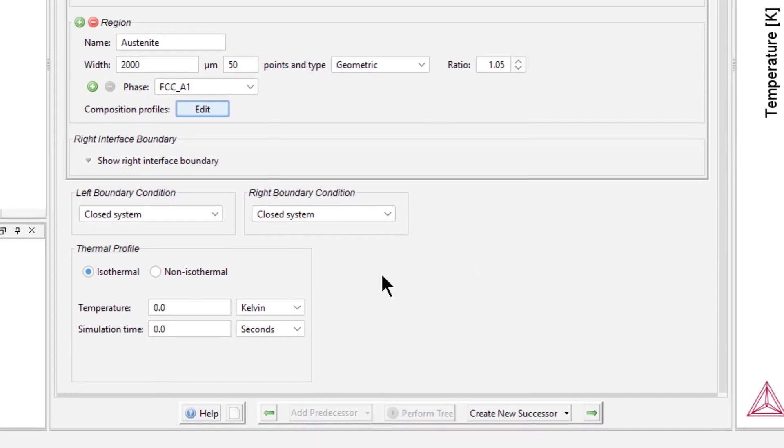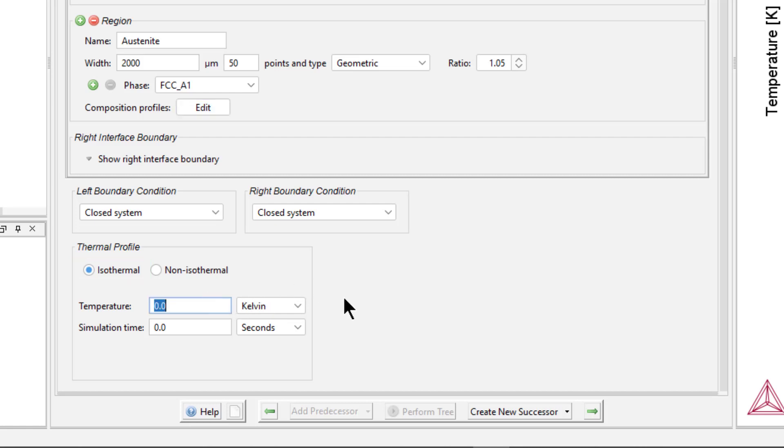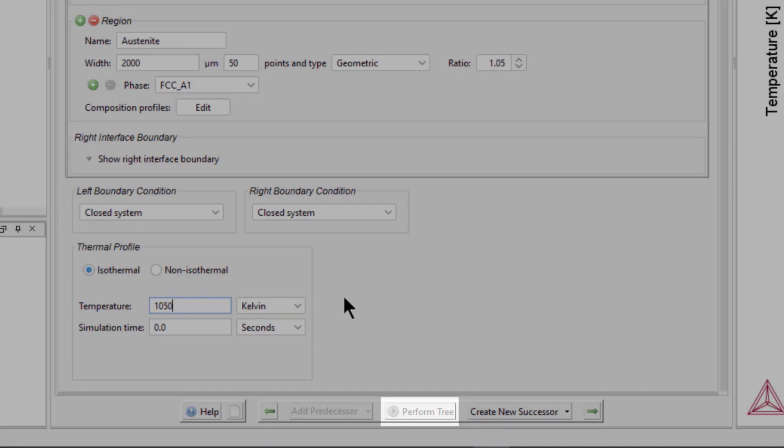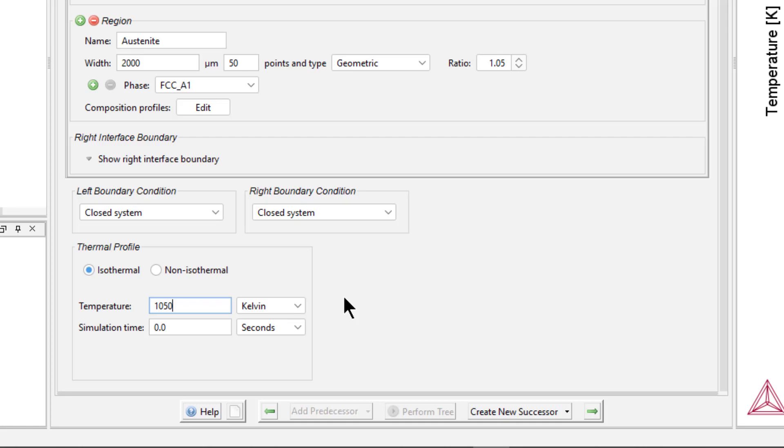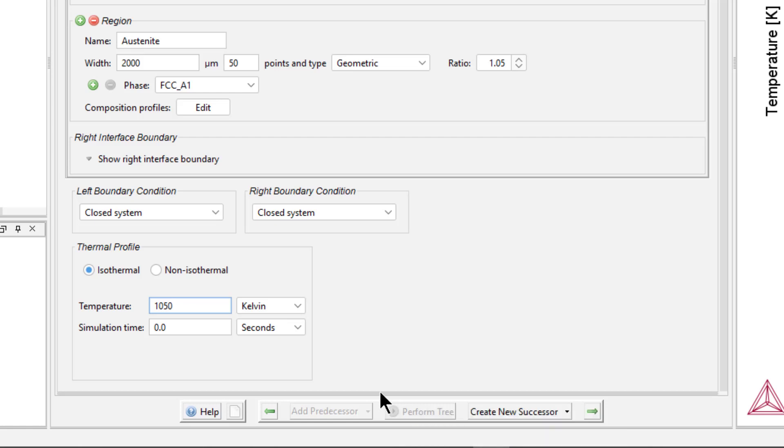Finally, we need to define the thermal profile. This is an isothermal simulation, so leave that selected. Set the temperature to 1050 Kelvin. Notice that the Perform Tree button is greyed out. This is because the diffusion module is designed so that you cannot perform a calculation that is not fully set up. If you hover your mouse over the button, a tooltip will appear listing everything that is missing. We still need to set the simulation time, so I will set it to 30 hours.